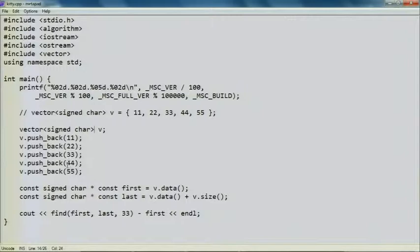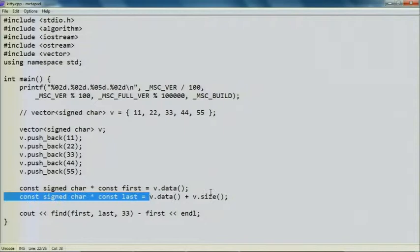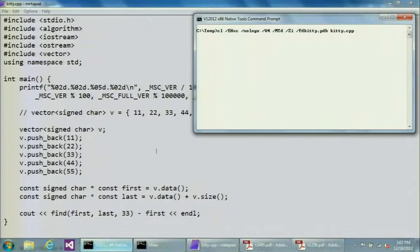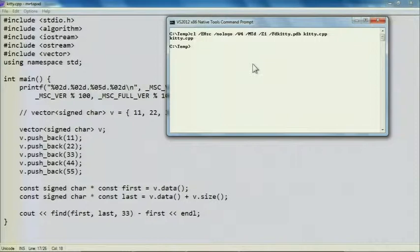To trigger the bug, I am going to get pointers to const signed chars. I can use the C++11 member function data to get a pointer to the first element of the vector, which is contiguous. And if I say v.data plus v.size, I'll get a pointer to the end of the vector — one past the end as usual. Then I'm going to call std::find from the algorithm header with first and last. I'm going to look for the value 33, which is conveniently right here at index 2. If I subtract the first iterator, I would expect to see the index 2 printed. Let's try compiling this with VC11RTM — if I run it, I get 2, as expected.